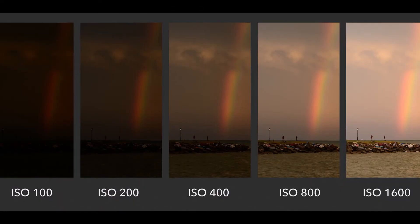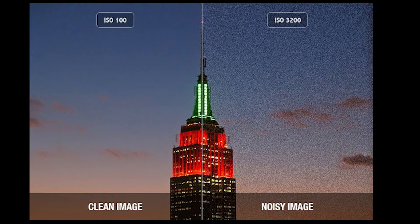Now on to ISO. This refers to the camera's sensitivity to light. ISO is measured in numbers — it could be 100, 400, 800, and all the way up. Increasing the ISO makes the camera more sensitive to light, which means things are going to be brighter. But it comes with a catch: the more sensitive it gets, the grainier a picture will become.